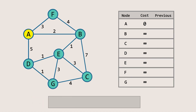First, we pop node A and inspect its neighbors. Let's start by visiting node F. Note that you can visit the neighbors in any order — it doesn't matter. To calculate the cost of reaching node F, we add the cost of the current node to the cost of reaching the neighbor from the current node. In this case, the cost of A is zero.